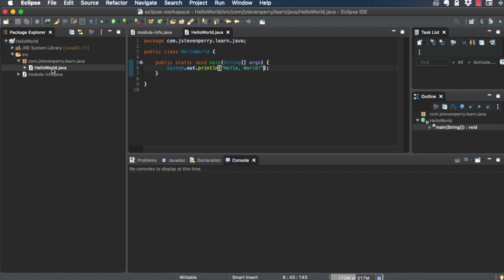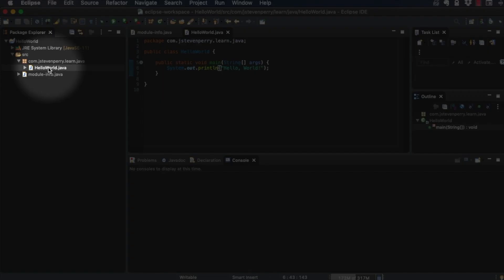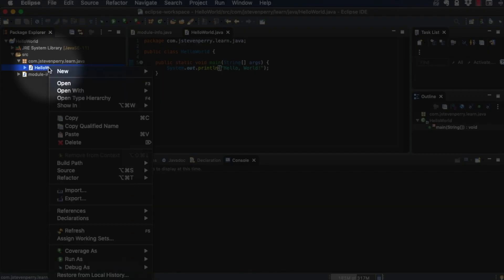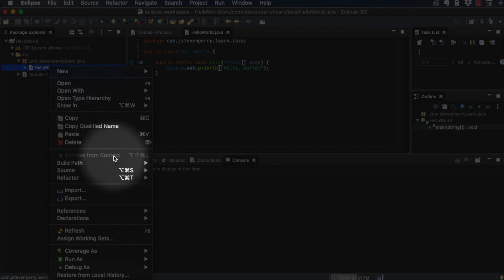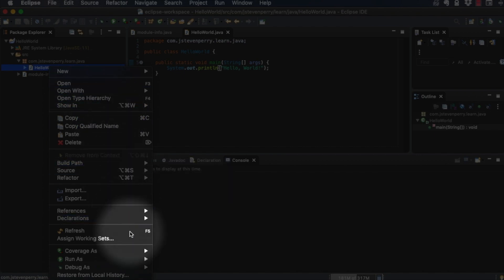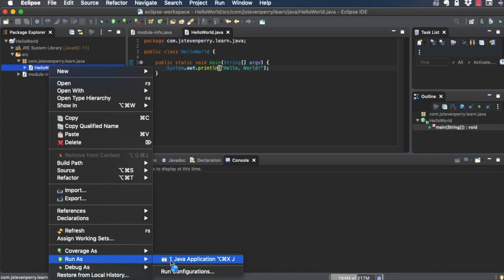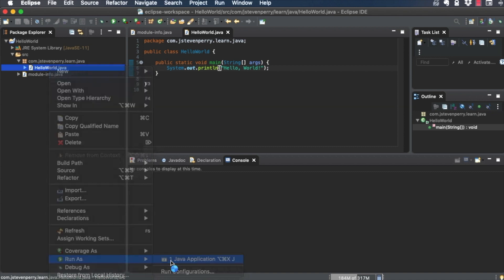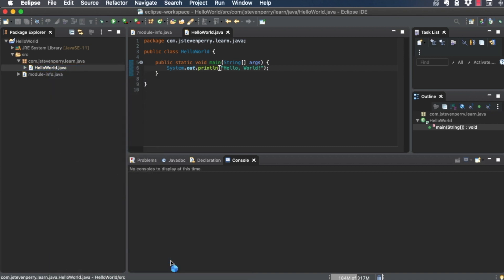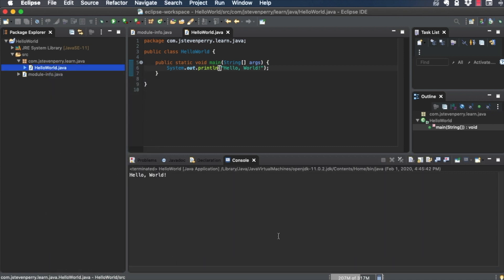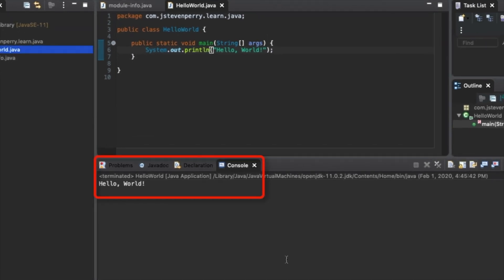Right-click on your Hello World class in the Package Explorer view, and choose Run As Java Application. The Java compiler compiles your class into bytecode, and runs it on your computer. In the console, you see the string Hello World.